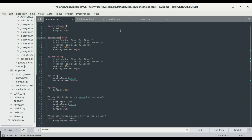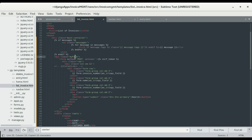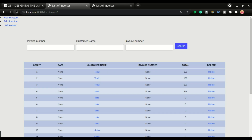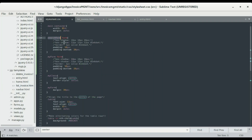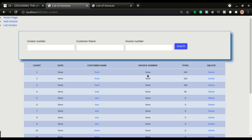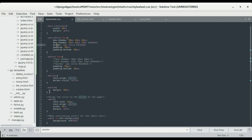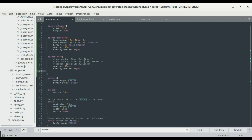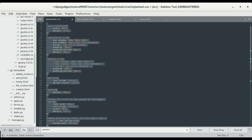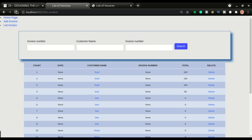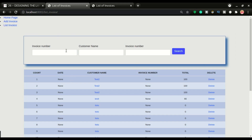I'll name the new class 'search-form' and apply it to the search form element. Save and refresh — we now have the styling on the search form but not on the entry page. You can leave it on your interface if you want, but this is how I want my platform to look.